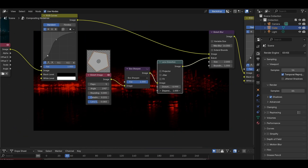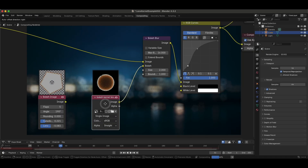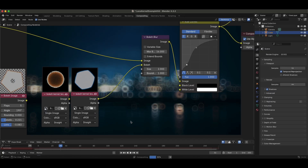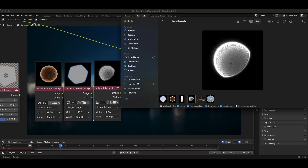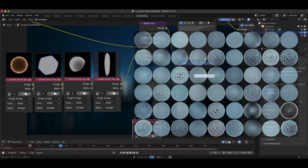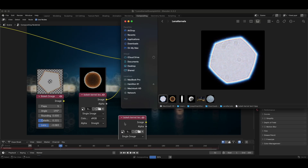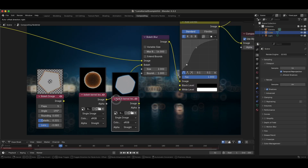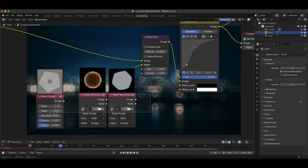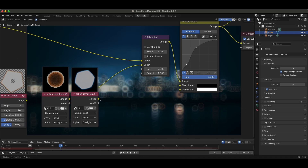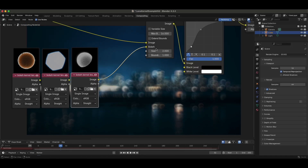Now here's the cool part — you don't have to use the bokeh image node to create a lens kernel. You can actually connect any custom lens kernel image to the bokeh input of the bokeh blur node. Lens kernel images are pre-made or captured textures that mimic real-world lens imperfections, like unique aperture shapes or subtle distortions. By using these, you can make your defocused elements look more organic and realistic. For example, you could load in an image of an old lens with hexagonal bokeh or experiment with abstract shapes for more artistic effects. Just plug these images into the bokeh input and watch how the blur transforms into something that feels alive and cinematic.